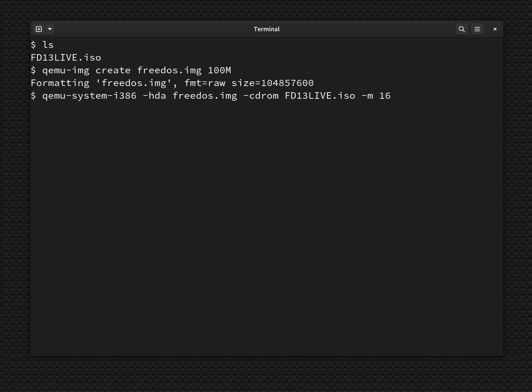And then what do we want to boot from? So we need to say -boot and then order=d. And that says to boot from the CD-ROM drive. So that will be booting from the live installer.